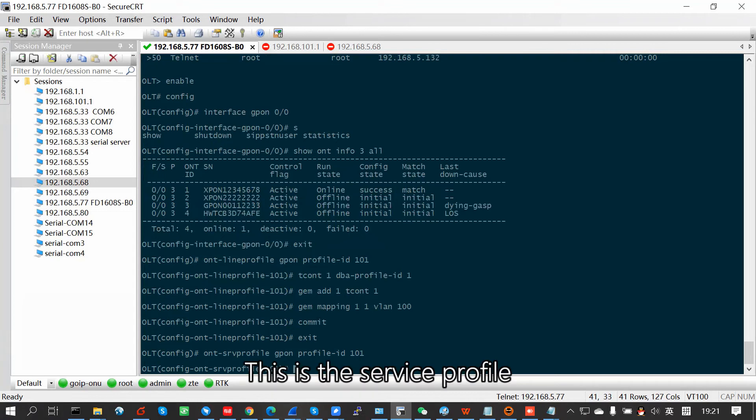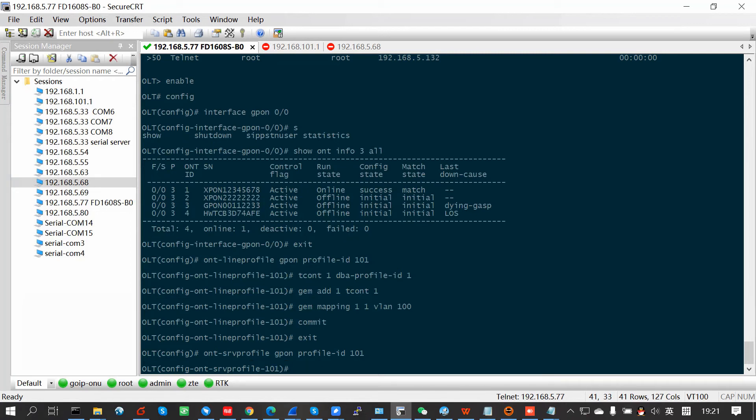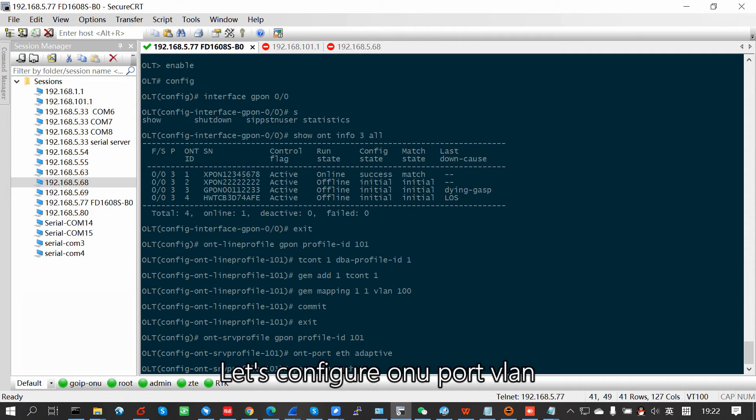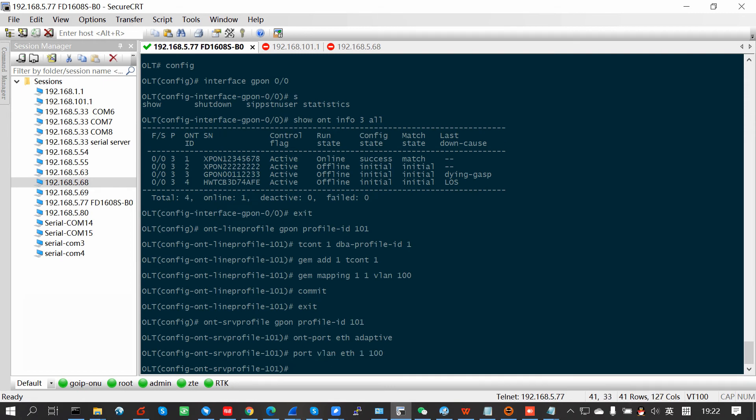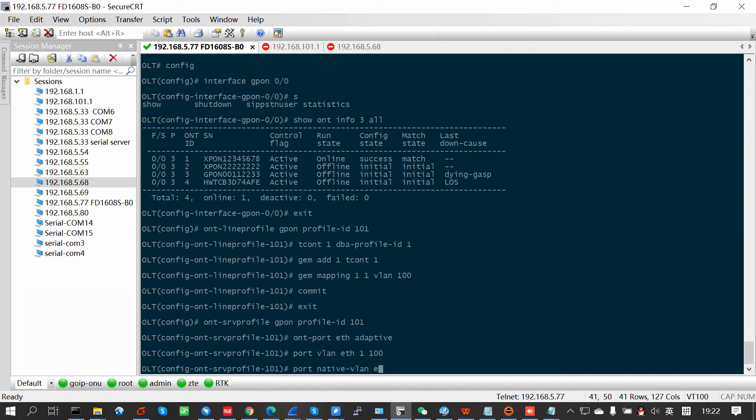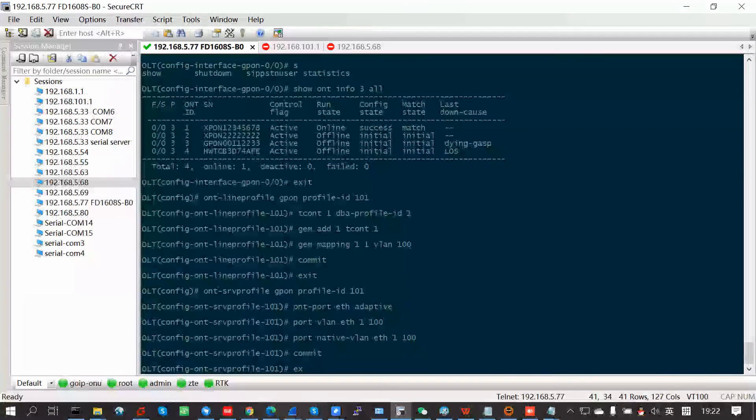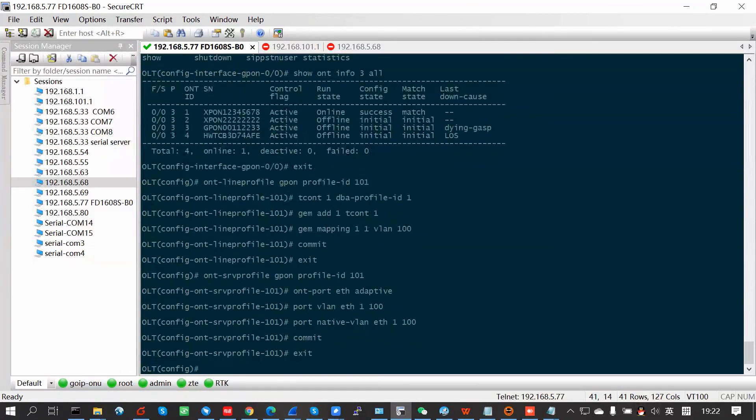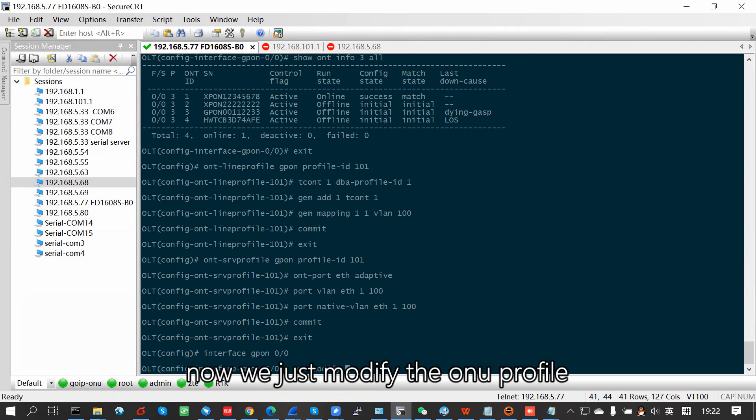This is the service profile. The last one is line profile. Let's configure our new VLAN port VLAN and port native VLAN. And now, we just test, modify the ONU profile.